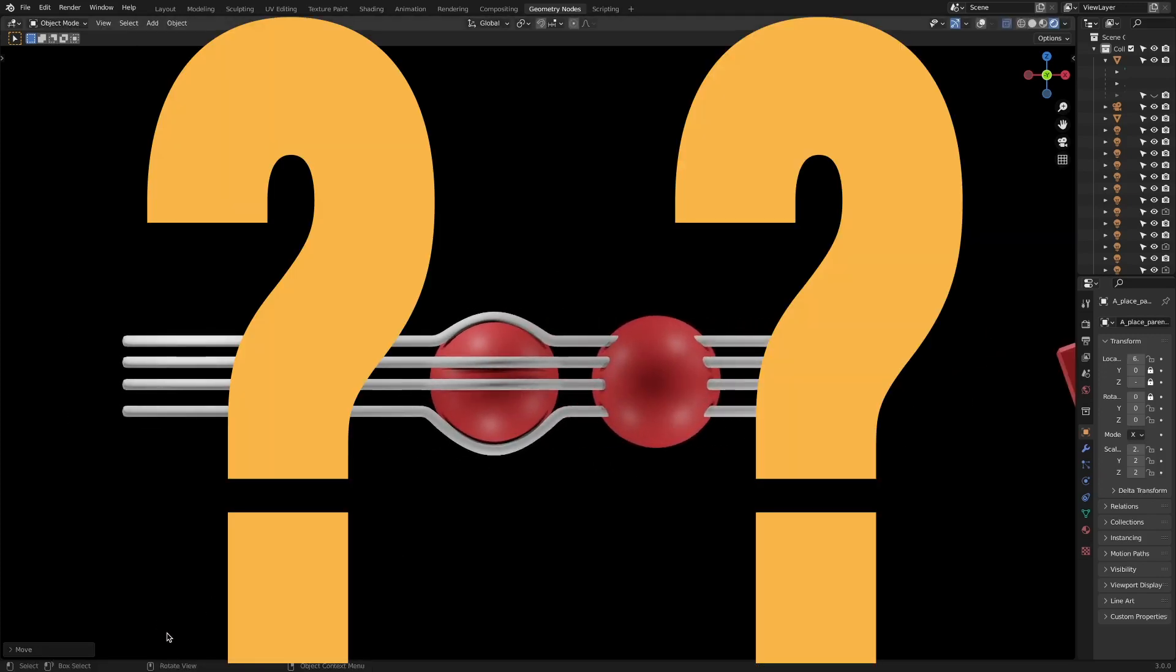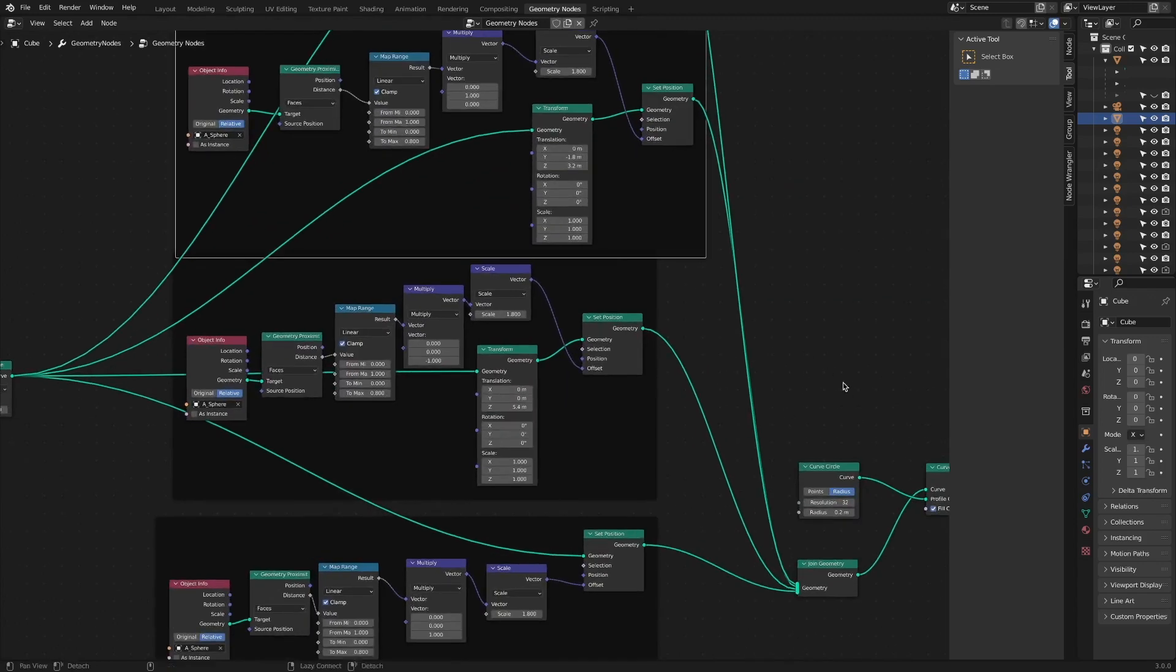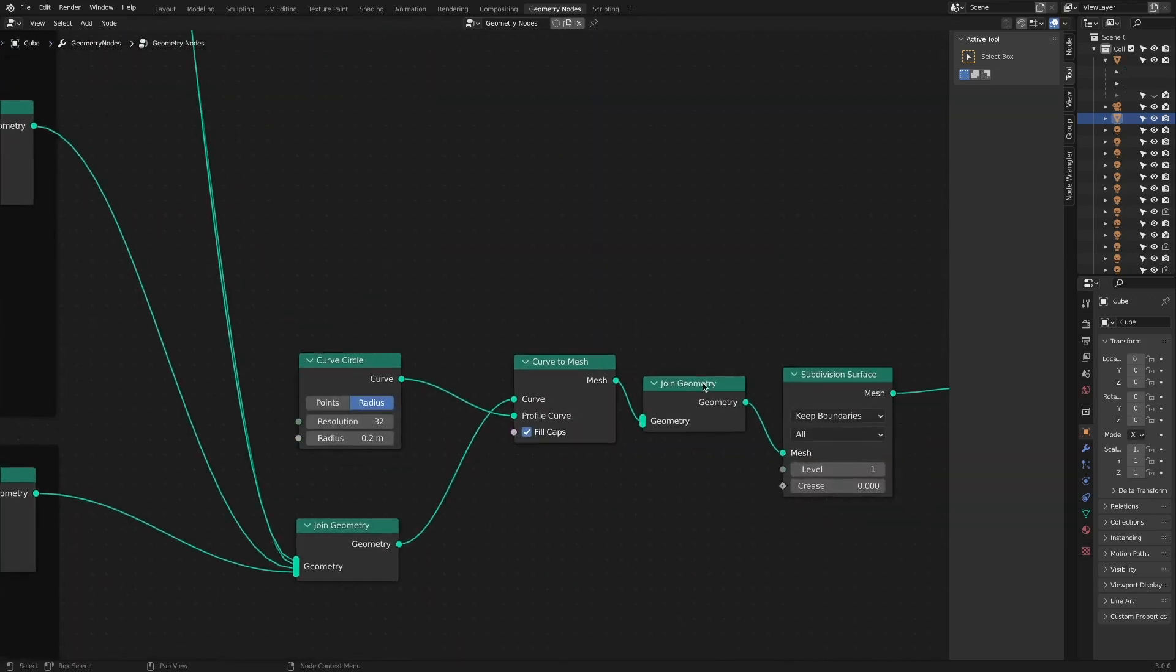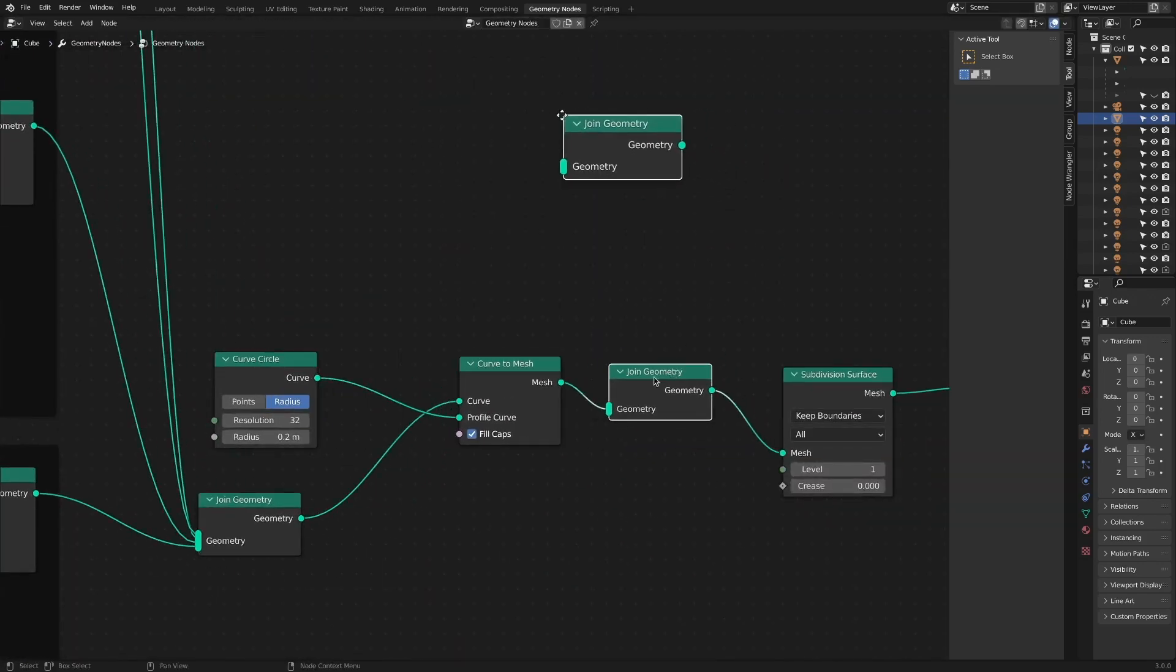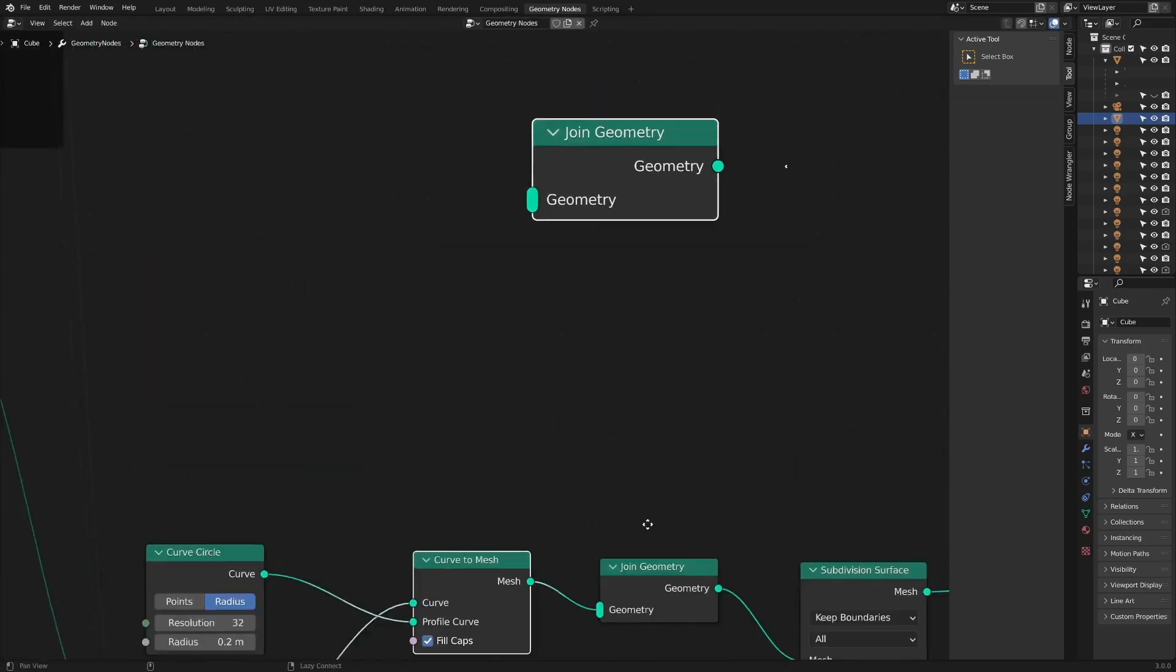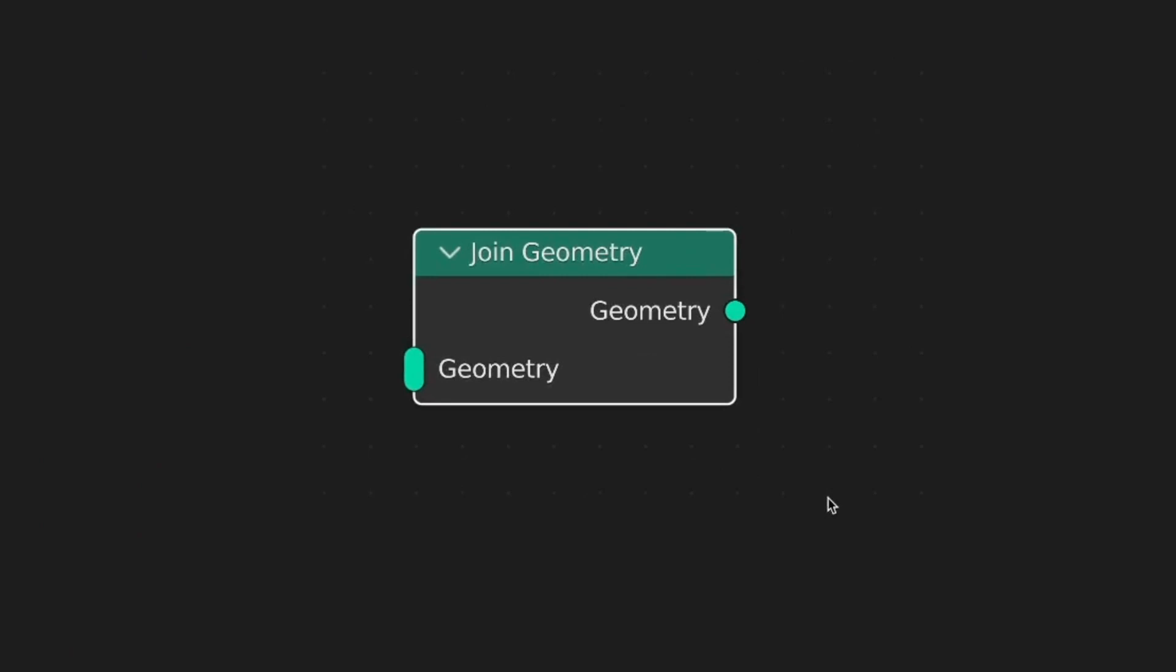Of course, it's possible in this node tree. But we shouldn't do that.